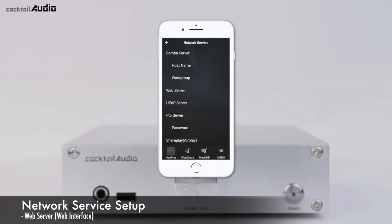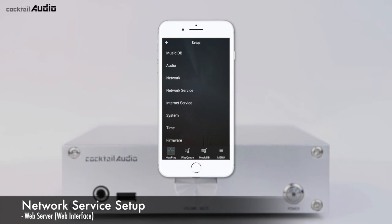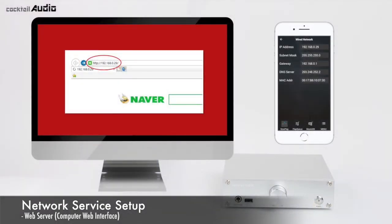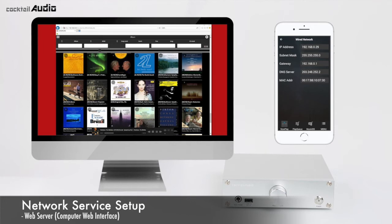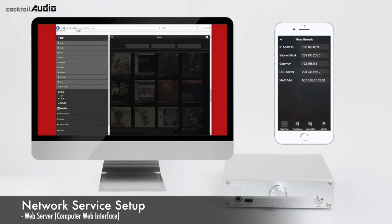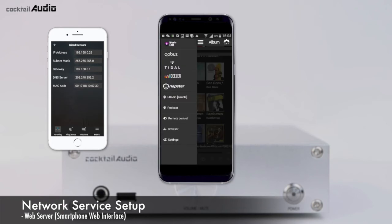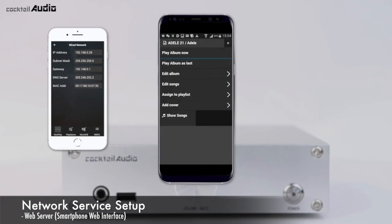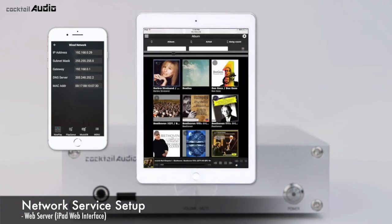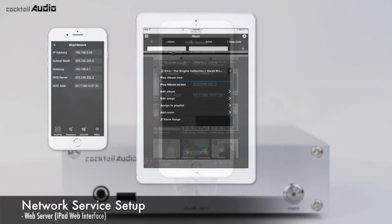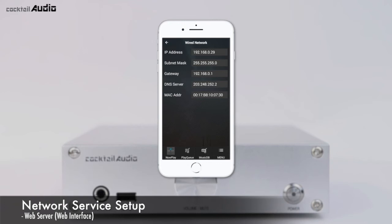With the Web Server function, you can control the N15D from your PC. Click Setup > Network Service > Web Server and set it to ON. Find the N15D IP address at Setup > Network > Network Info, then insert that IP address into the address bar of a web browser on your PC, smartphone, or iPad. The web interface screen is accessible on smartphones, iPads, and PCs — from any of these smart devices you can fully control the N15D.